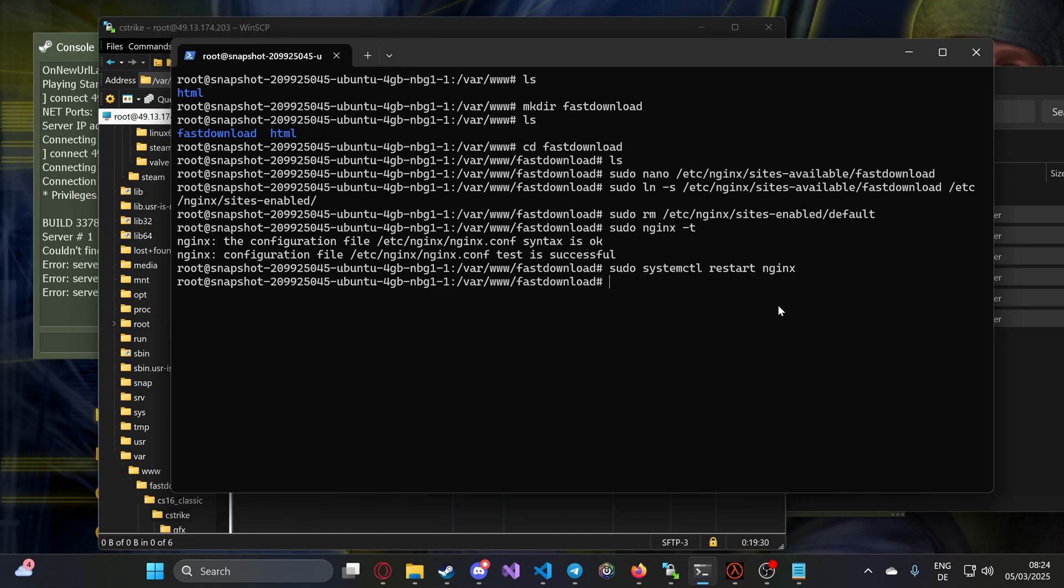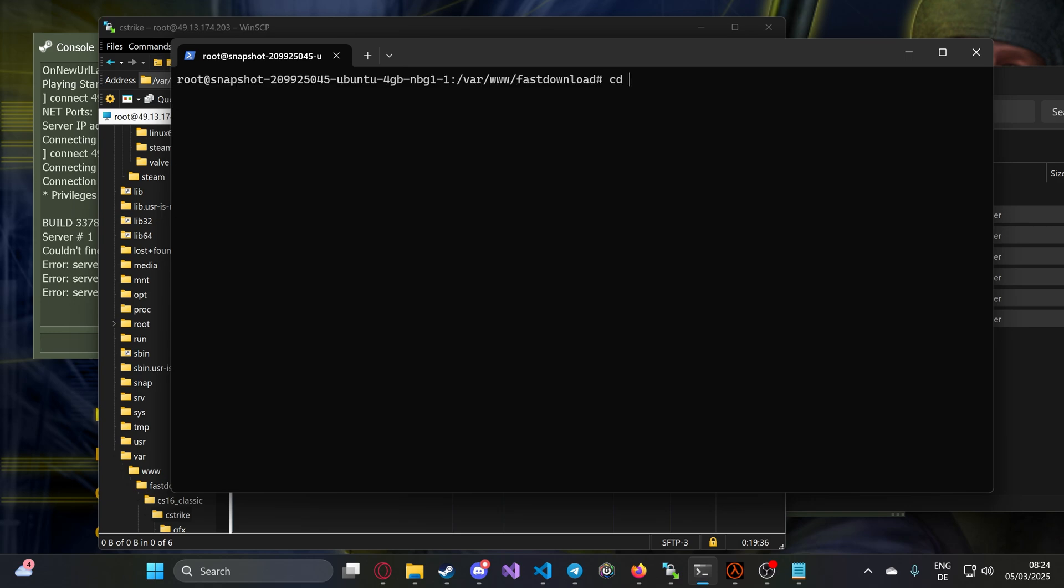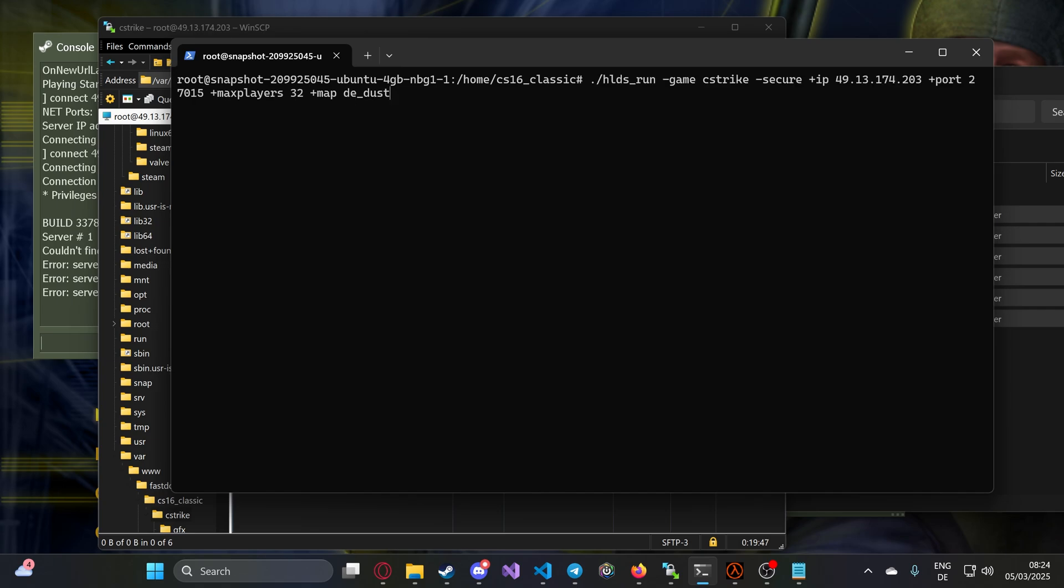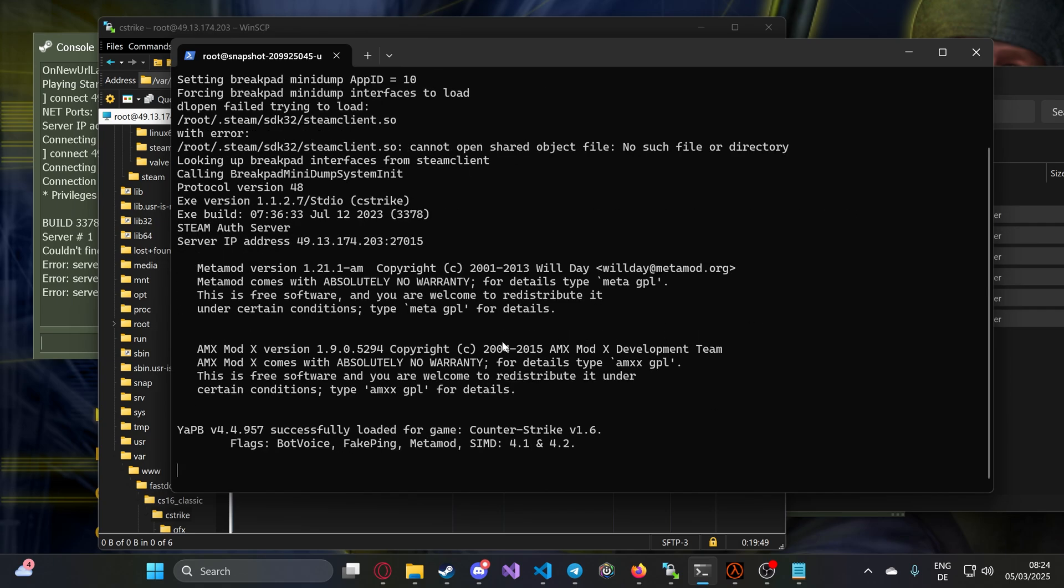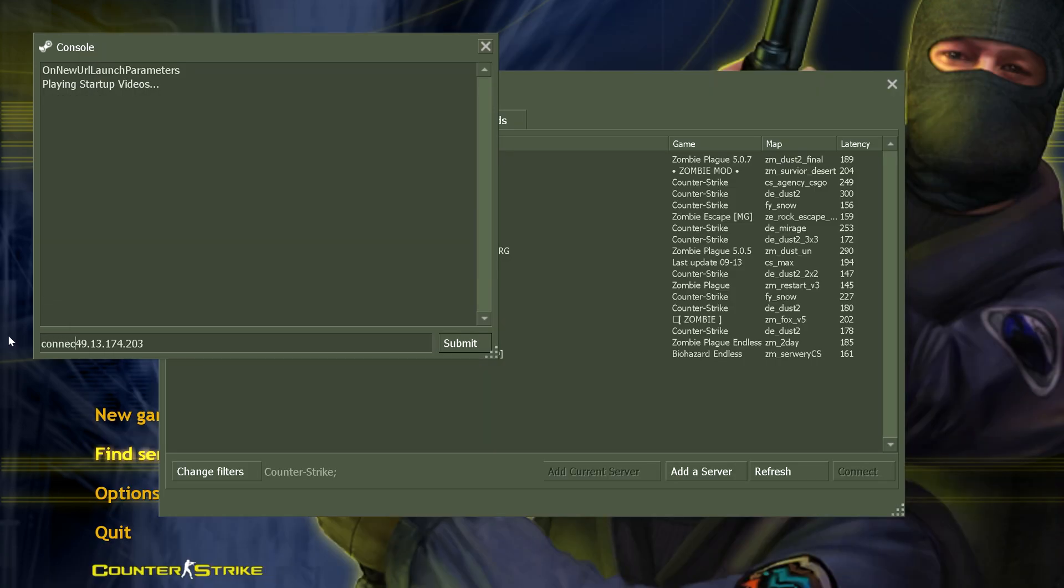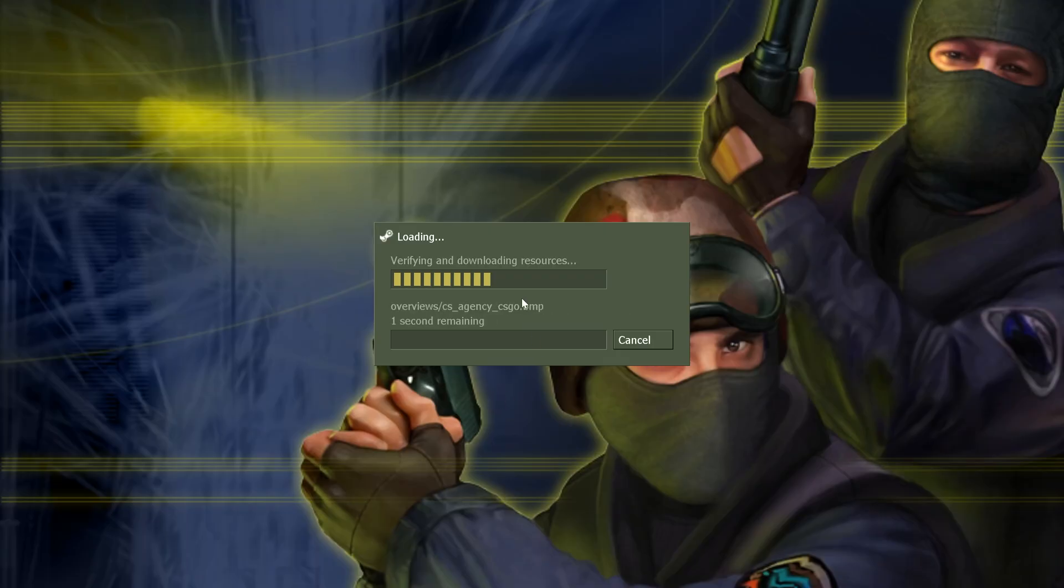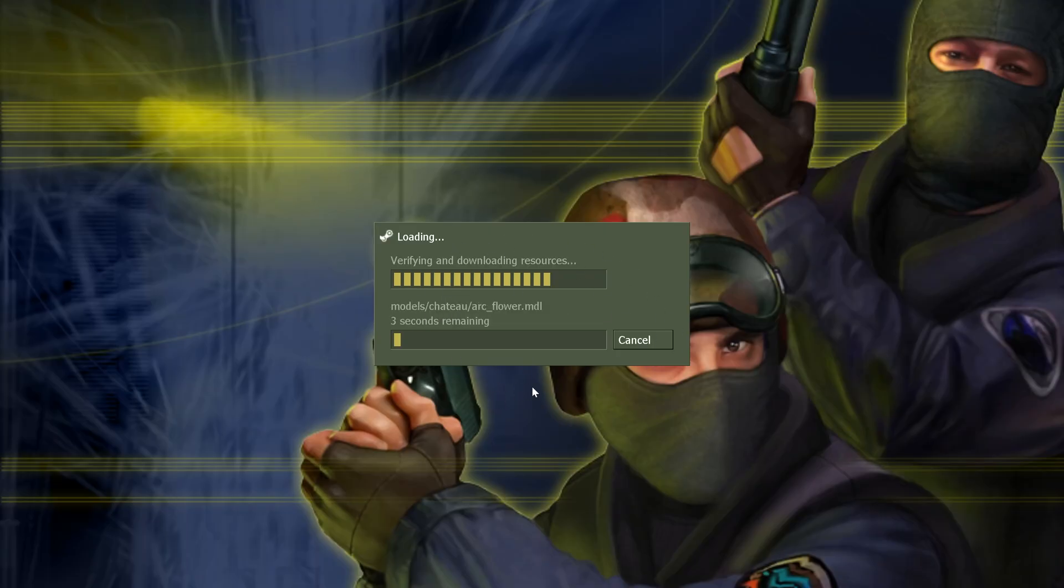If you did everything correctly like I showed you, we're going to test it. We go to our server and make the same map. Type our IP and connect. You see, it's fast download. That's it. That's the magic. You don't have to pay extra. You don't have to pay anything.